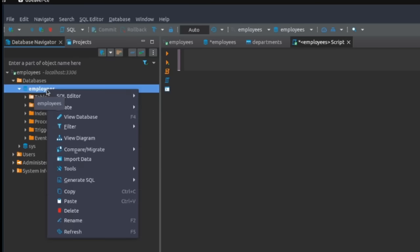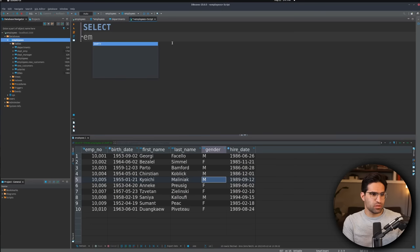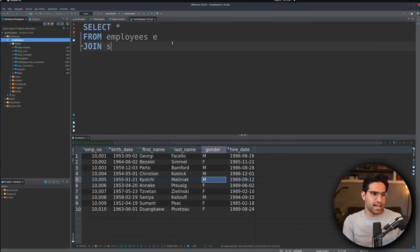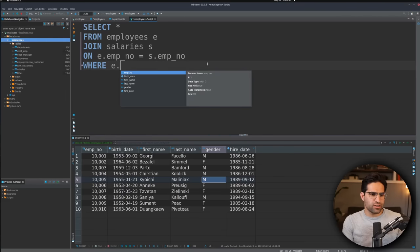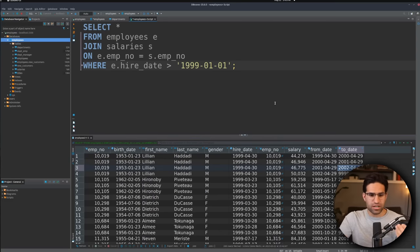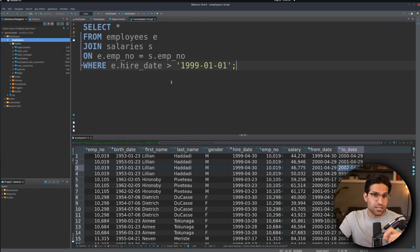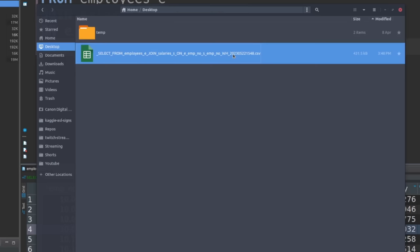Also in this software, we can click on the database table, create a new script, and write some SQL to query the tables. Let's write an SQL query where we take these employees, join on the salaries table on employee numbers, and use a WHERE clause where the hire date is greater than 1999. If we wanted to do some analysis on this in Python, one of the ways we can get it into Python is by exporting it from this software to something like a CSV file and then reading that in with Python. So I'll just go to export CSV, and now I can see I have the CSV file with my output.